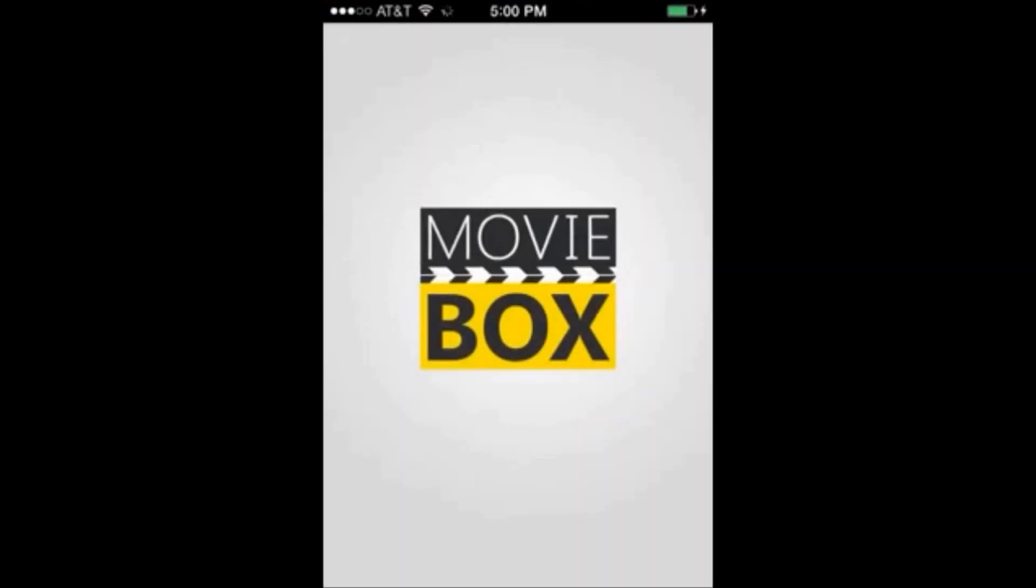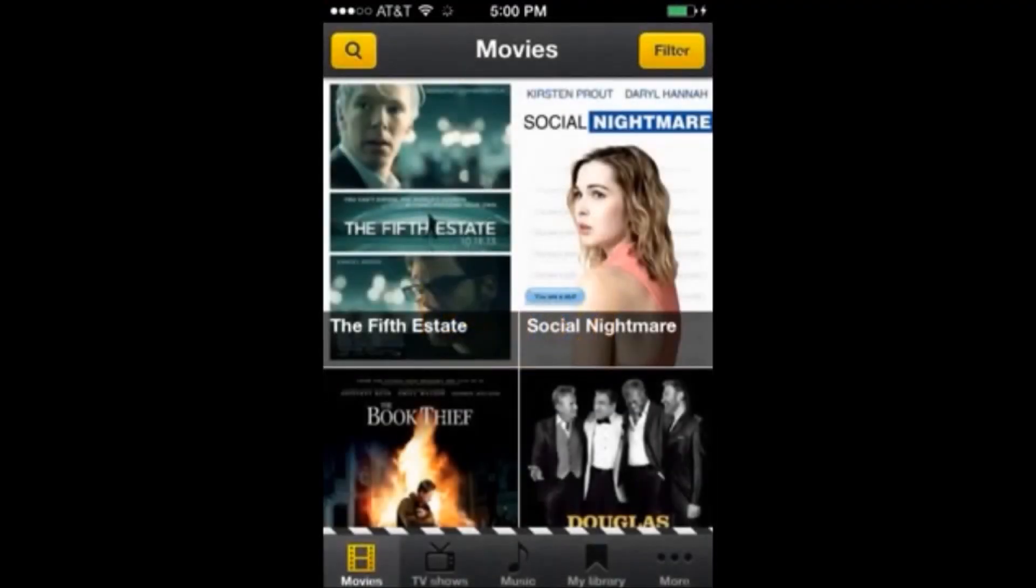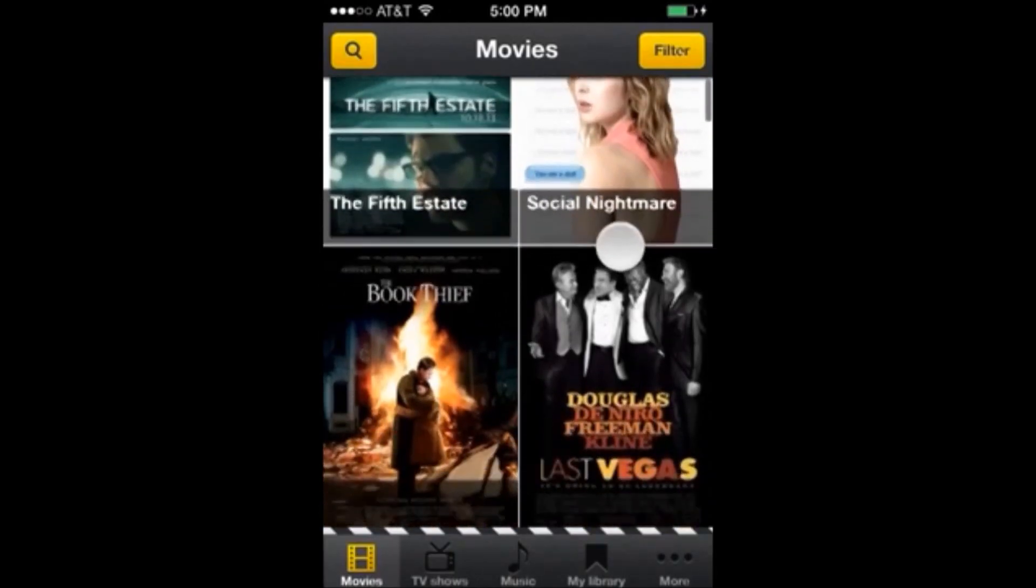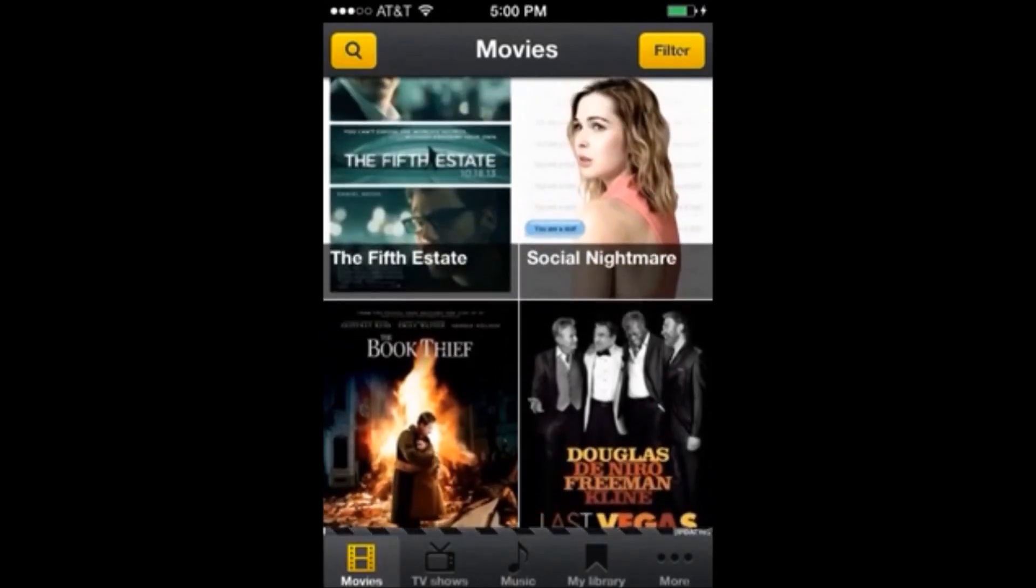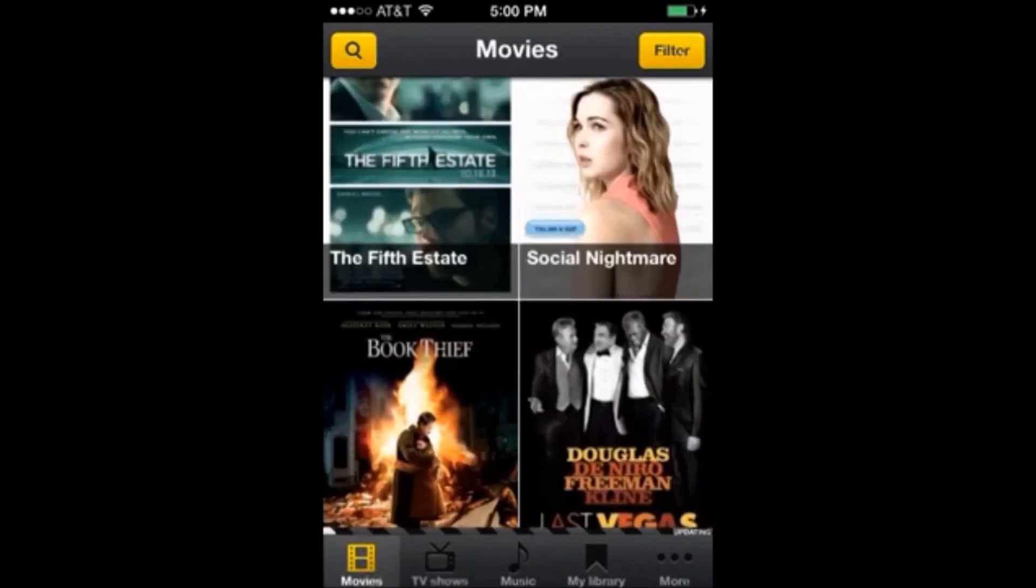And generally when we open up this app there's a lot of banner ads and things across the screen. And we can see that down across the bottom we just have our menu but there is no ads blocking our view.